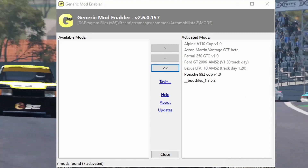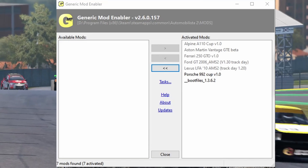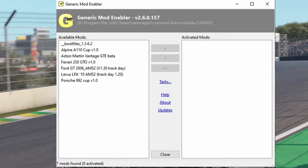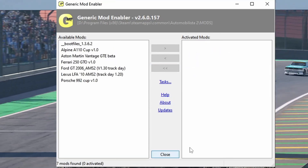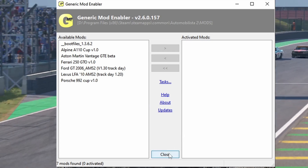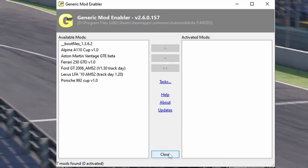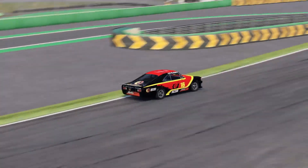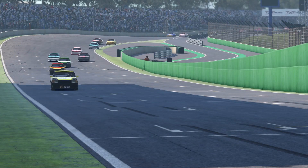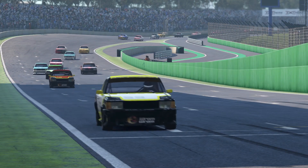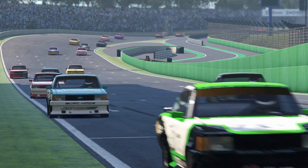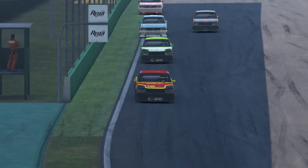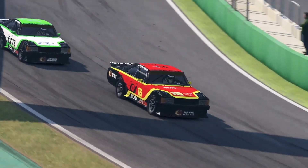Start JSGME one last time and move any files you have on the right in activated mods to the left in available mods. Kiss JSGME goodbye, thank it for its good service, and close it. You won't ever need it again.